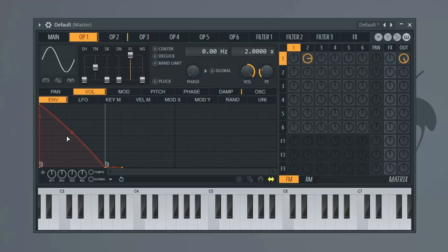In this video, I'm going to show you how to make a deep house bass in FL Studio. We're going to be using Citrus, and it's going to sound like this.